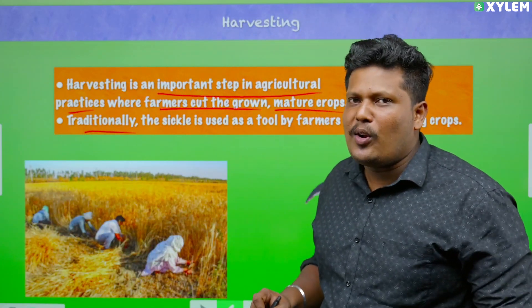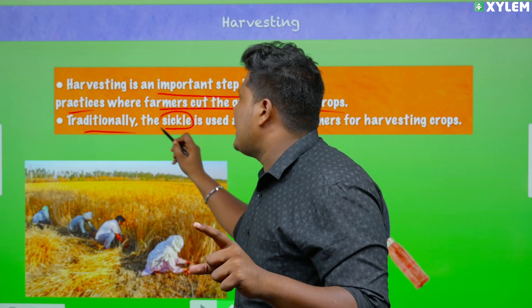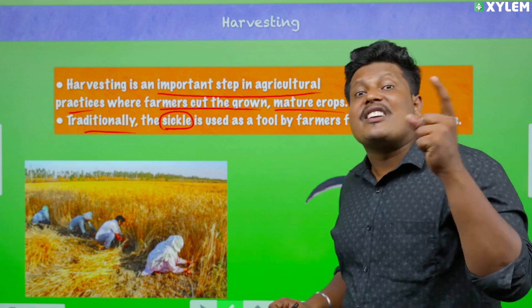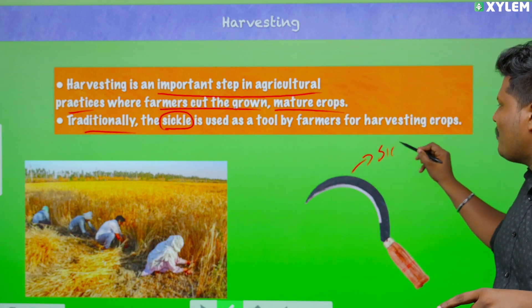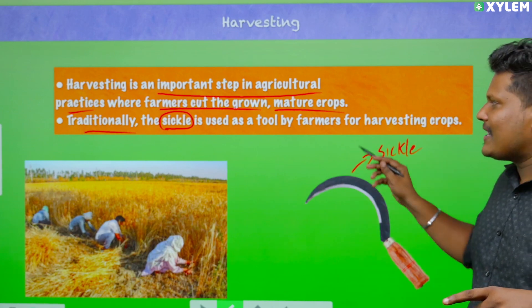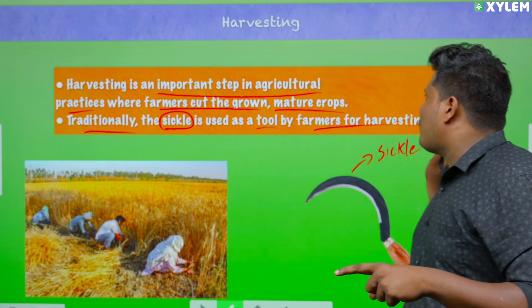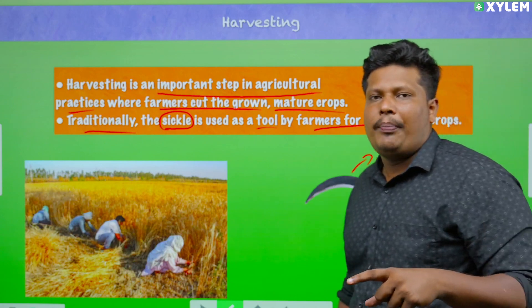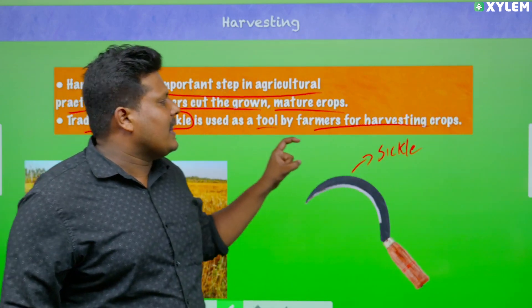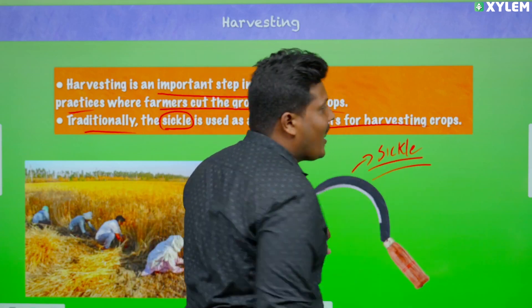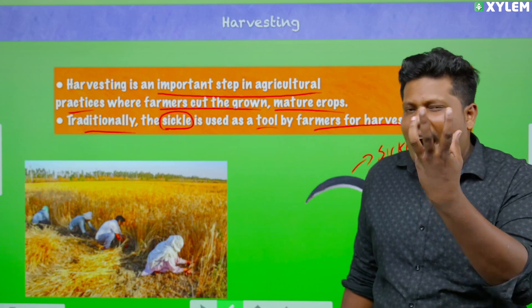Traditionally, they are using a sickle — so sickle is used for harvesting. You can see sickle here. Sickle is used as a tool by farmers for harvesting crop. That crop is harvested using a sickle, a traditional tool. We are going to talk about the harvesters here.